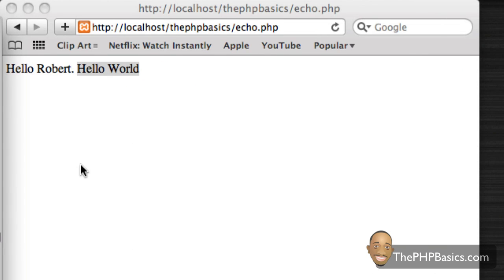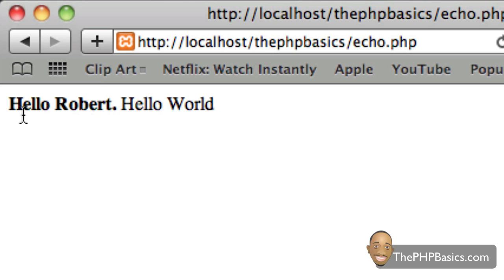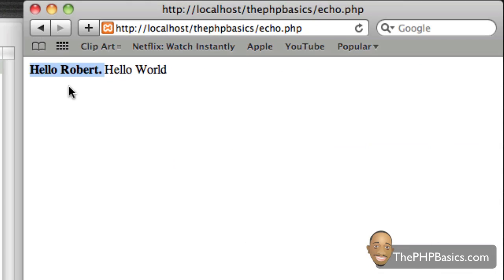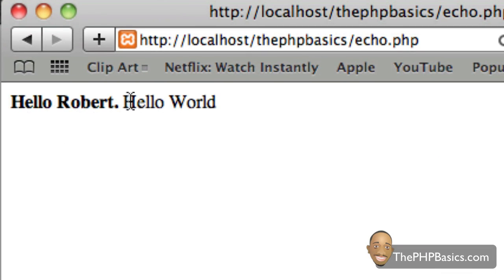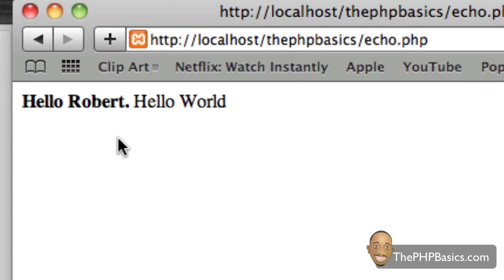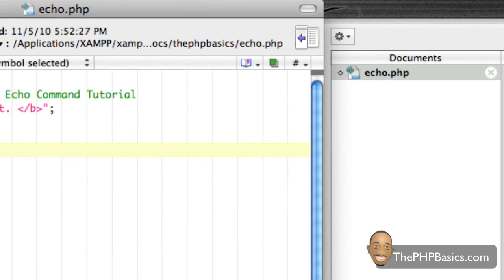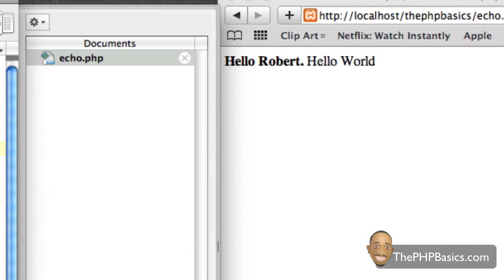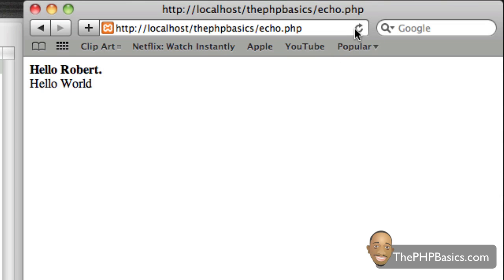So I'm going to go ahead and save this and refresh my browser. And as you can see, 'hello Robert' is now bold. Now what I can also do is make a line break. Let's say we don't want 'hello Robert' and 'hello world' right next to each other — let's put 'hello world' on a separate line. So I'll create an extra echo command and put a line break in it. After saving and refreshing, 'hello world' is now on a new line.